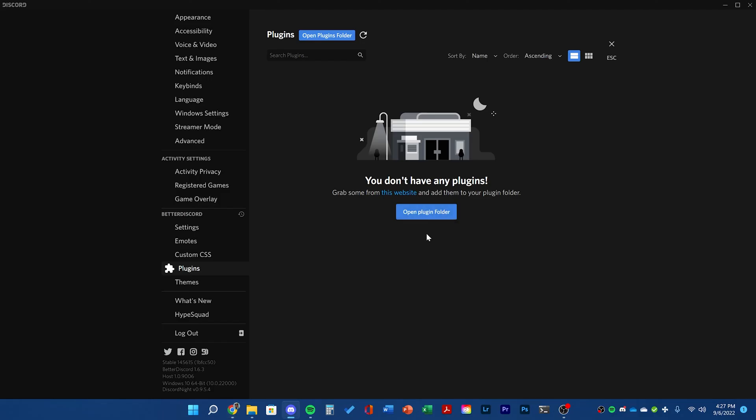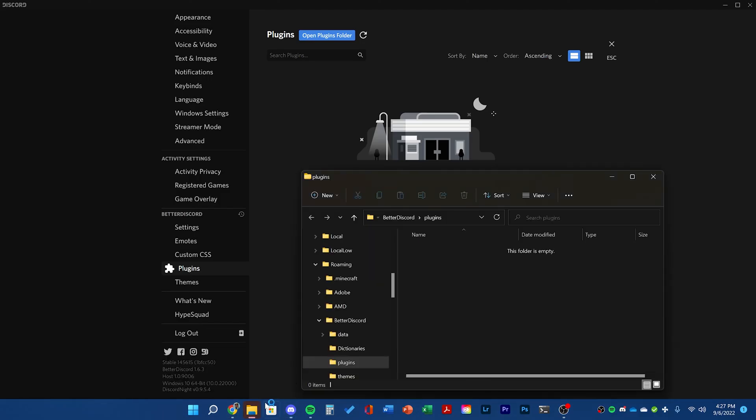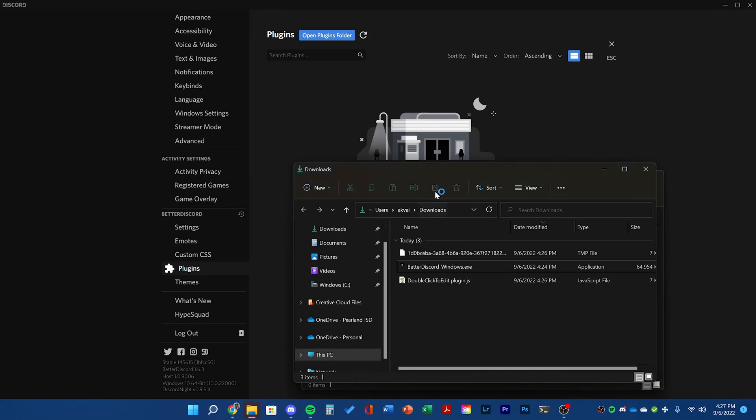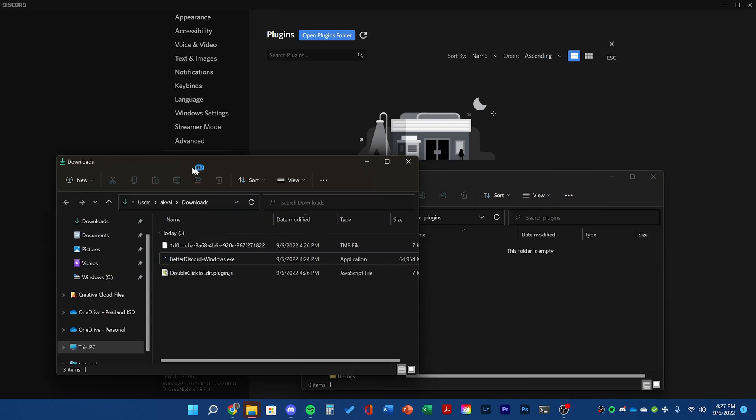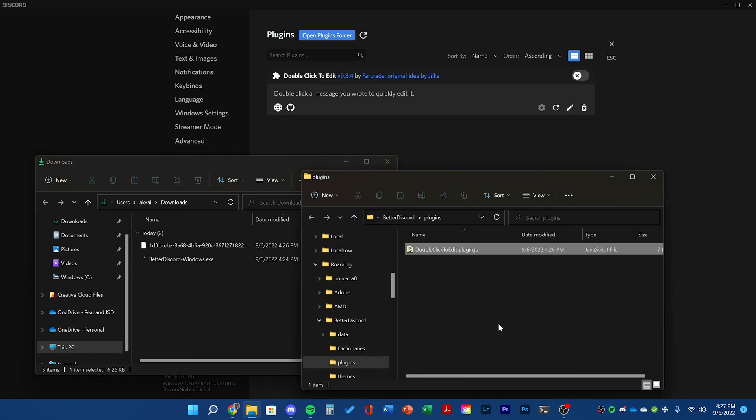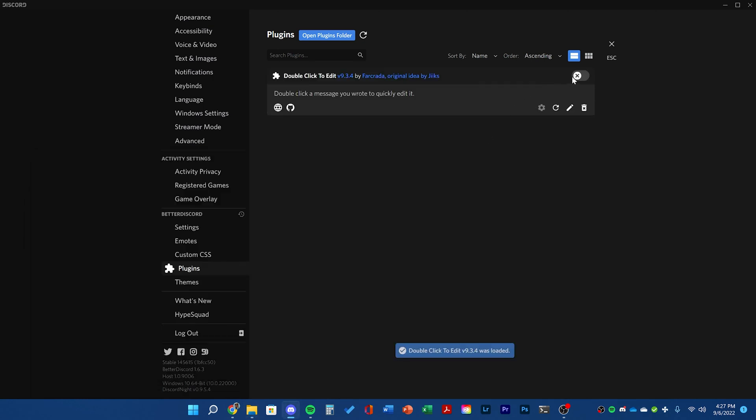Once you've downloaded, click open plugin folder and then drag in the plugin you just downloaded into that folder. Once you drag it in, you'll see it in Discord and you can go ahead and enable it.